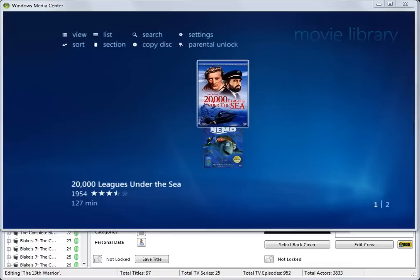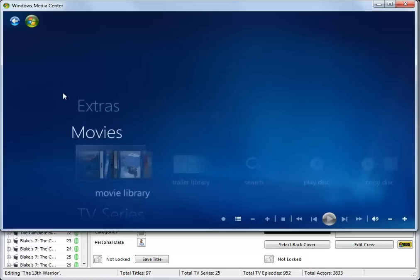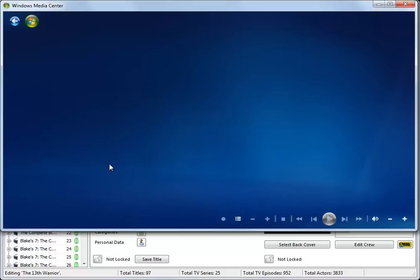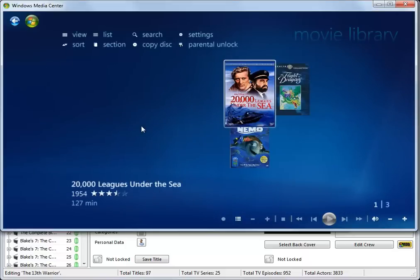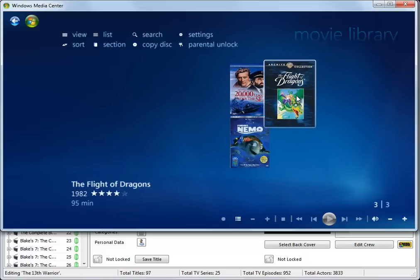This was the state of the movie library with only two titles showing before we added the category. And if you back out to the Media Center main menu, and return to the movie library for the new settings, you can now see that the title, The Flight of Dragons, is displayed.